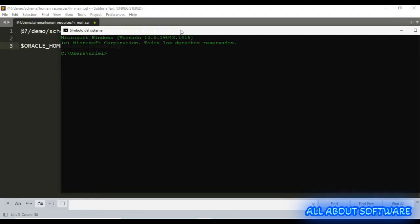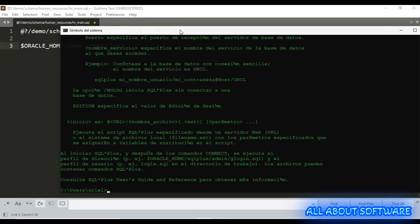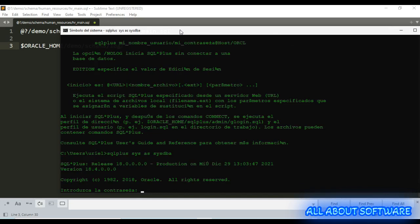We need to open the command line and connect with SQL Plus. Type SQL Plus sys as sysdba, then type the sys password.